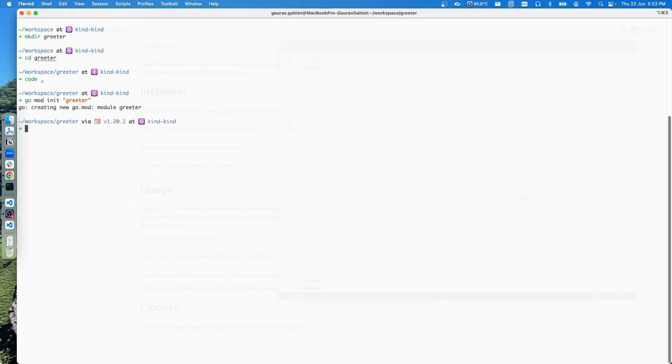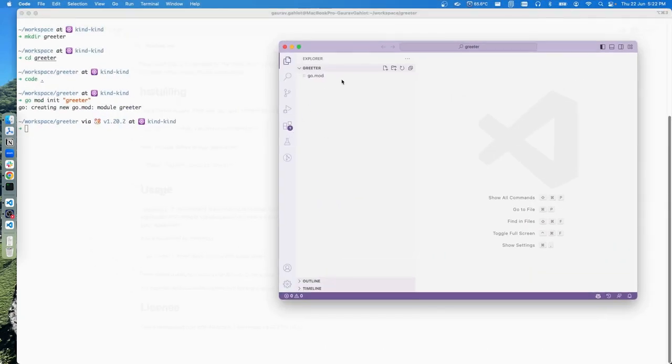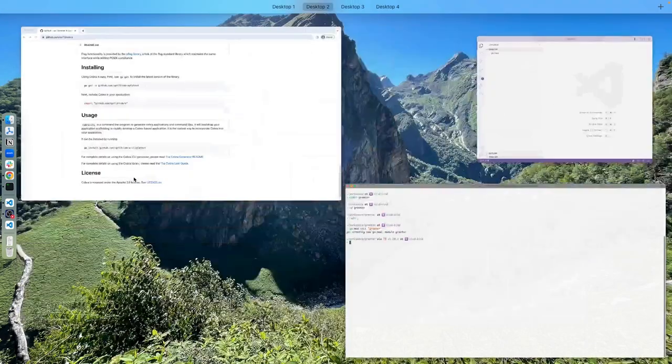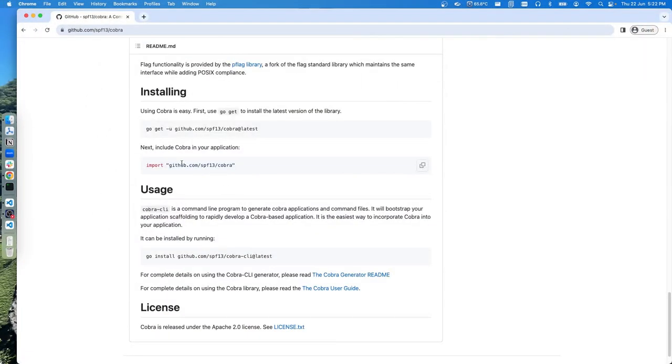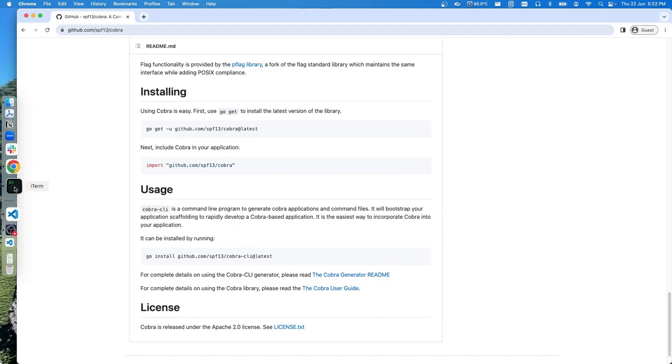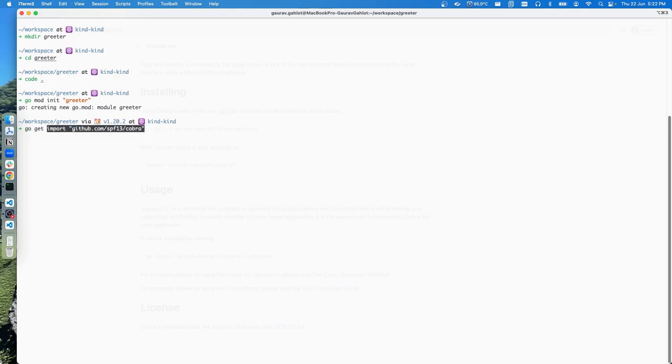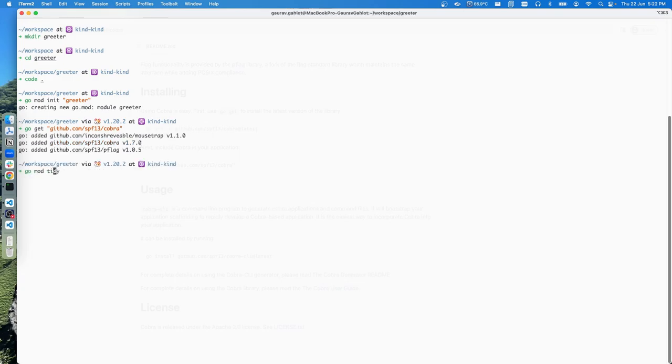Now that we are done with that part, since we want to use Cobra as a package for creating a library, let's go ahead and add this step as well. We want this package to be used while creating the CLI, so let's get that package with go get and this package. We can do a go mod tidy so that it can pull any dependencies that are required.